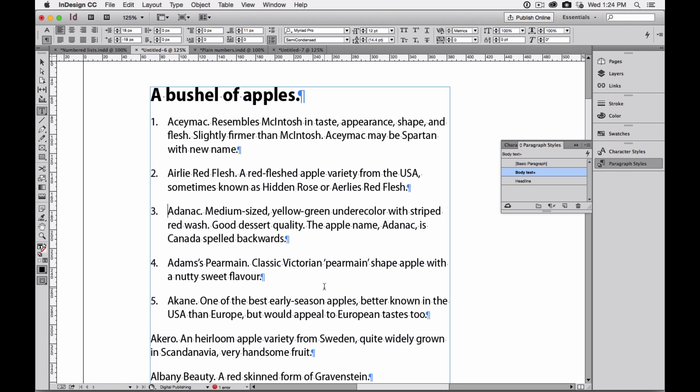I wouldn't be able to do that if I had hand numbered or manually numbered my paragraphs. I'd have to go in and re-number them. So that's one of the benefits of using automatic numbering. But there's another benefit that's even more important.